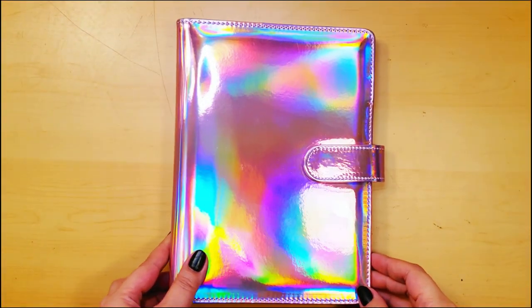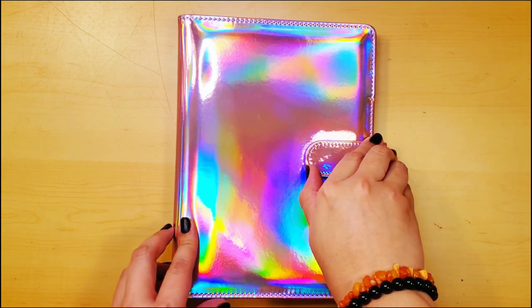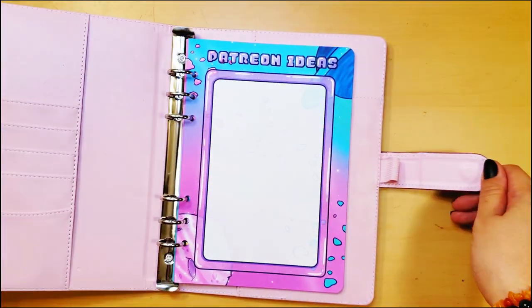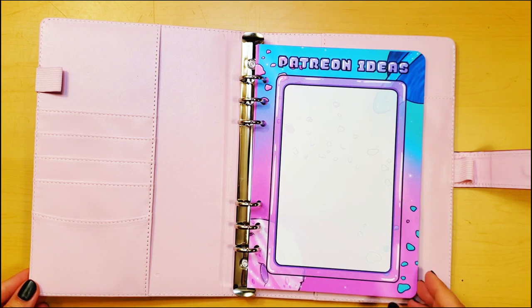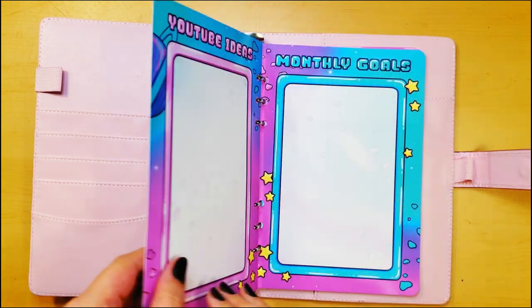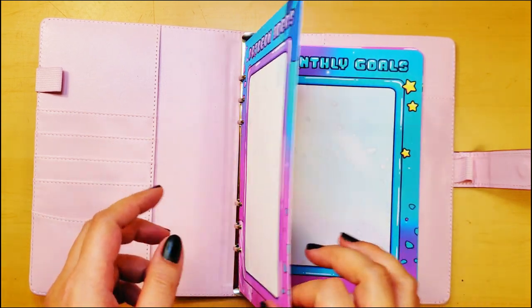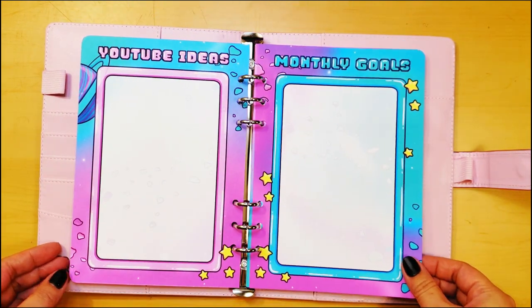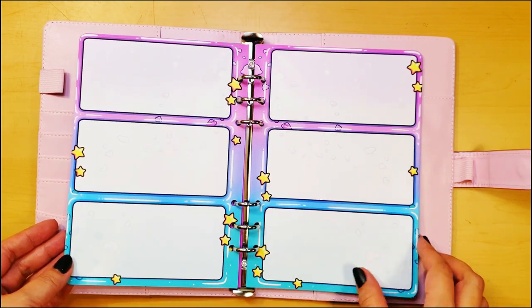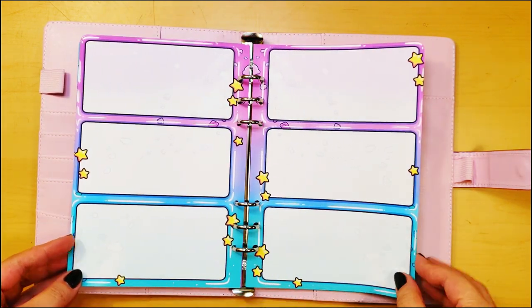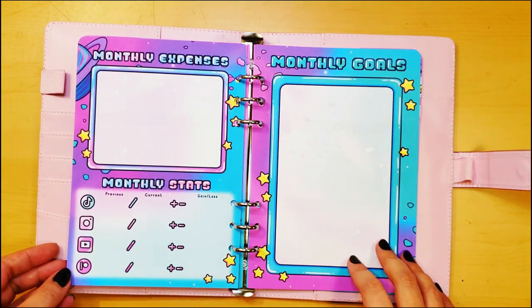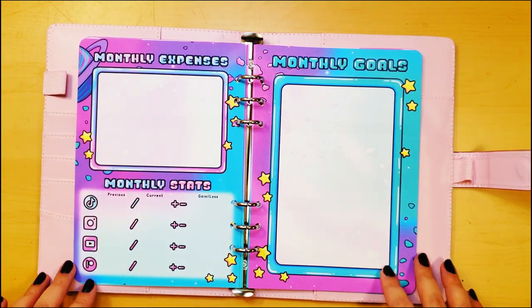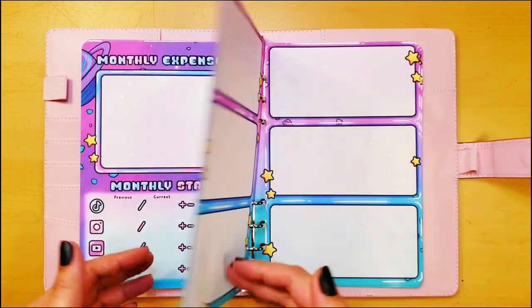So did I make my perfect planner? Well, I don't know yet. I haven't used it, but it looks amazing. The Patreon and YouTube page is printed on a thicker card stock because I plan on keeping that one in there for a while. And then the rest of the pages are printed on my regular paper that I have. Everything came out really vivid and fun. And honestly, that's half of the battle to get me to use a planner. If it looks boring, there's a very good chance I'm not even going to take it off the shelf.